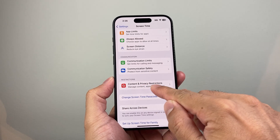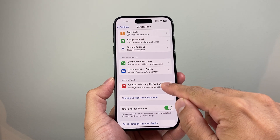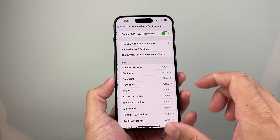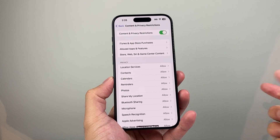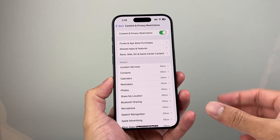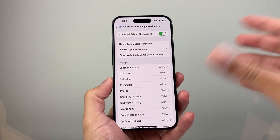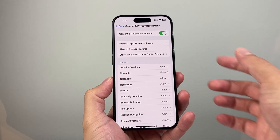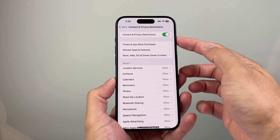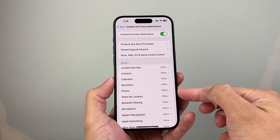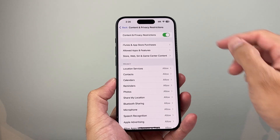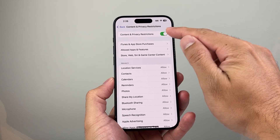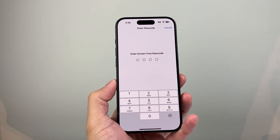And you see here it says Content and Privacy Restrictions. If you click on it, most likely if you're getting restricted on certain things, whether it's apps or internet browsing, it's because you have restrictions turned on here.